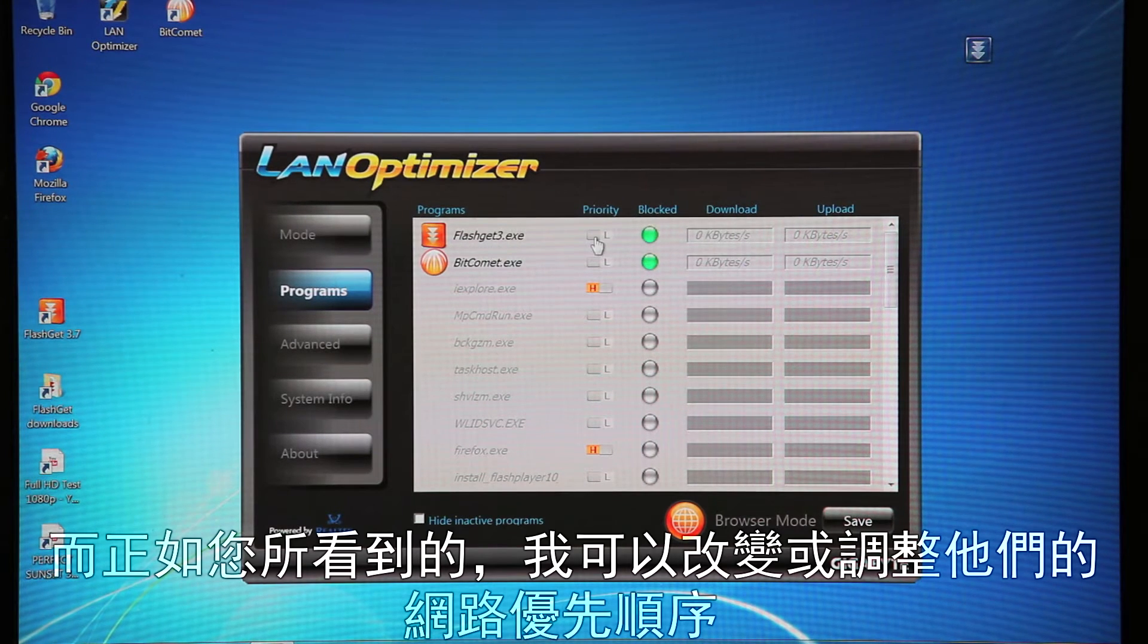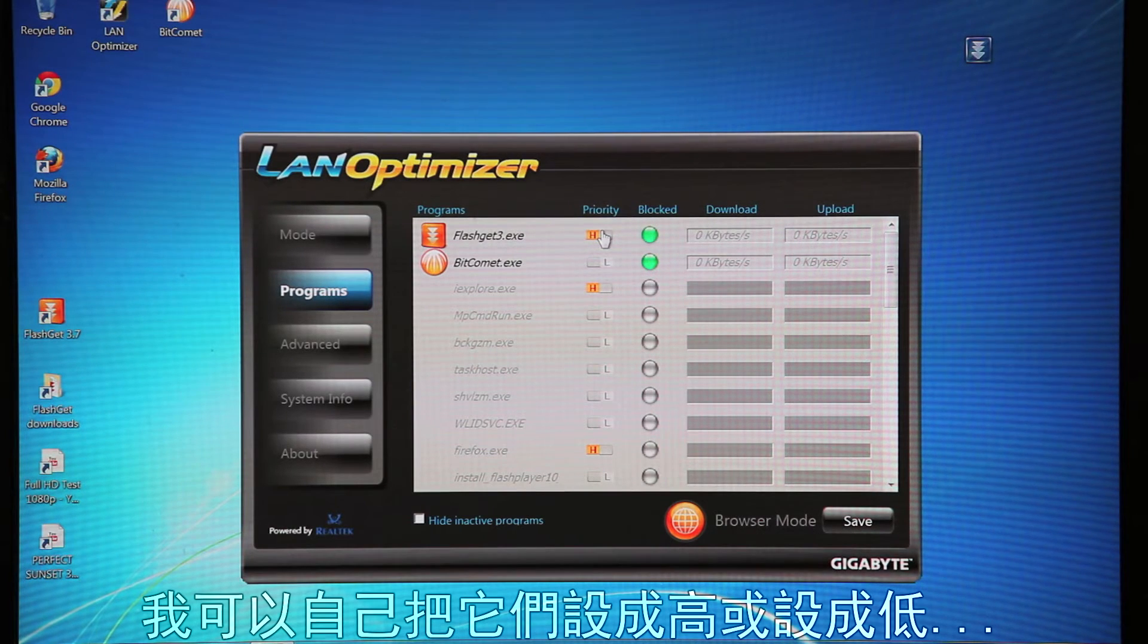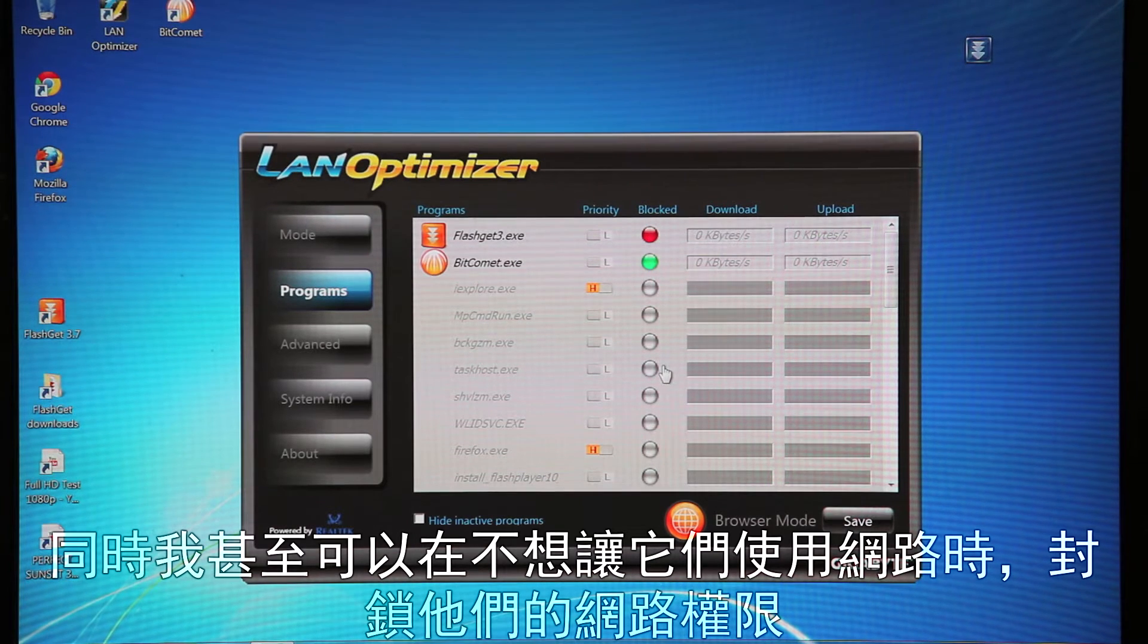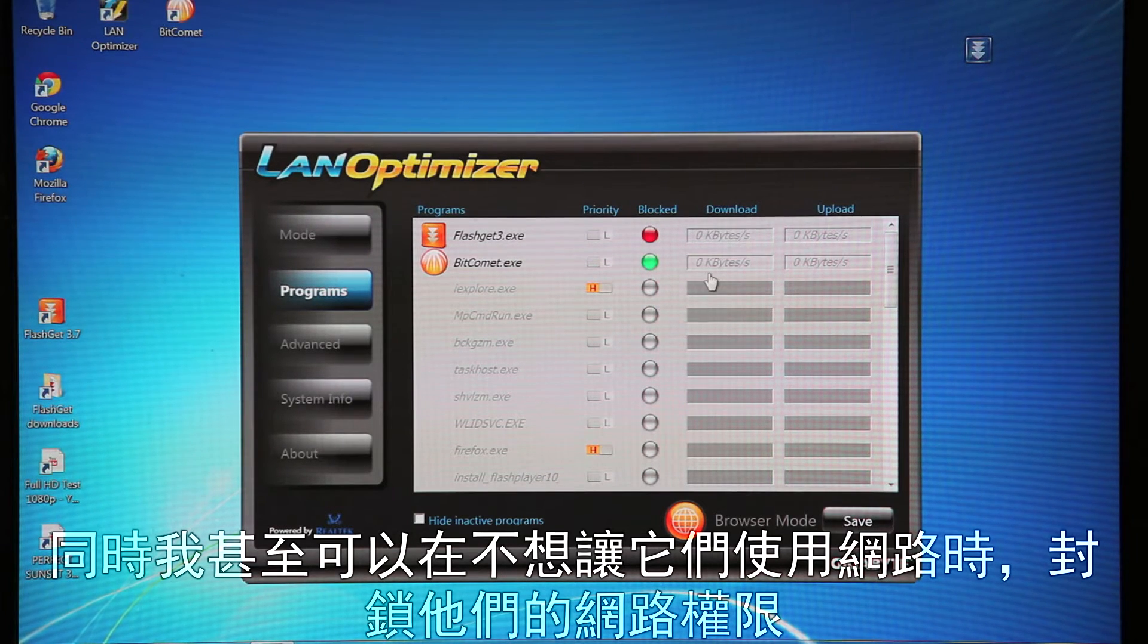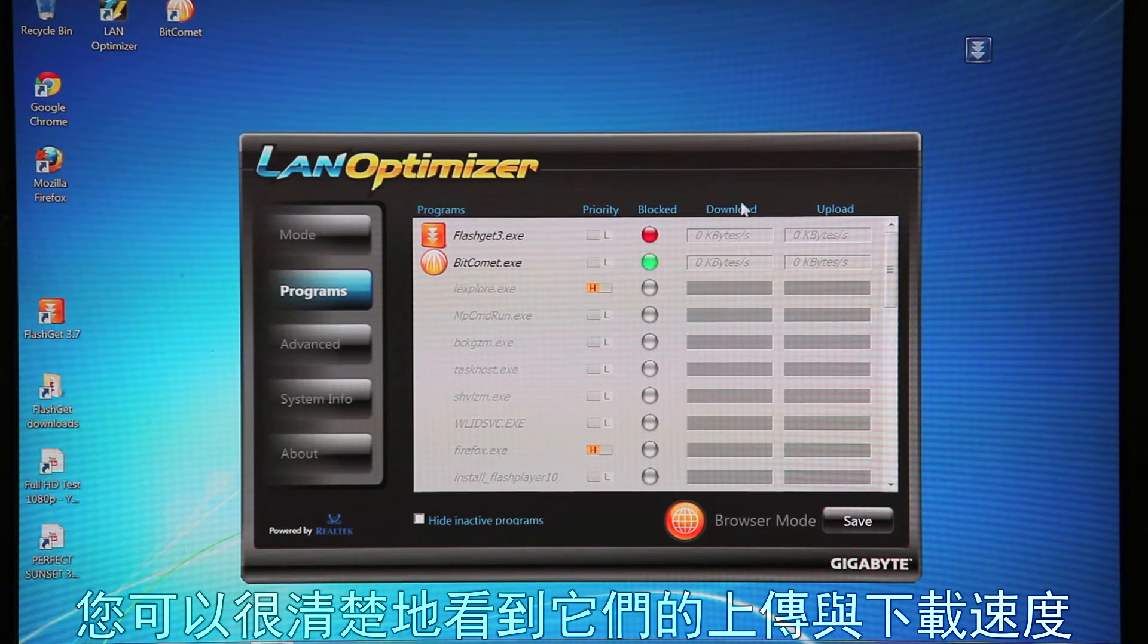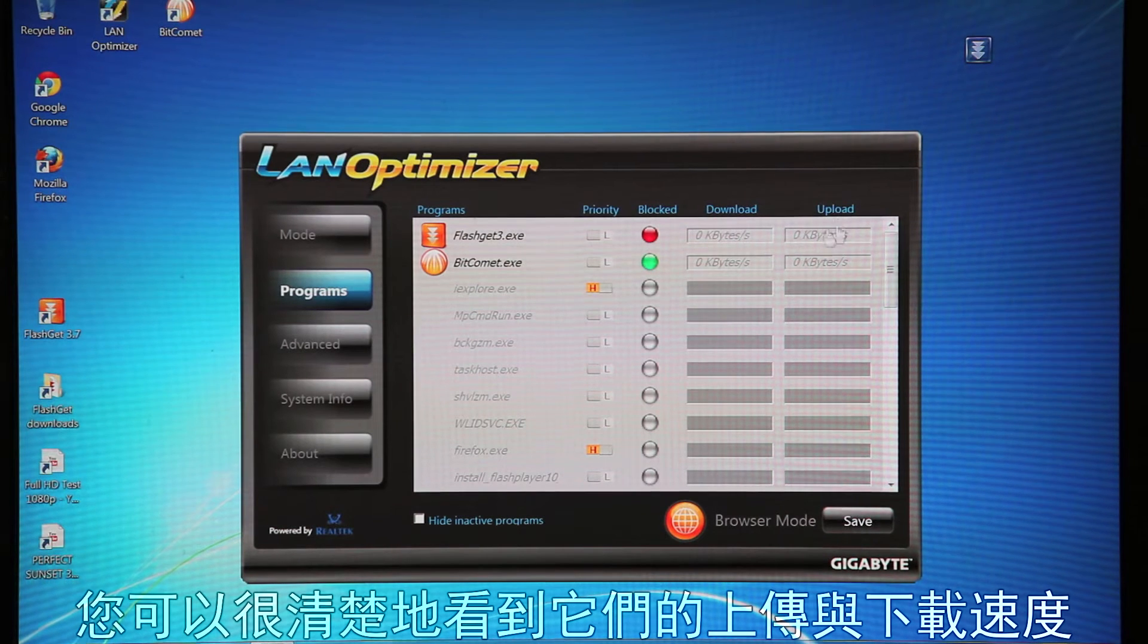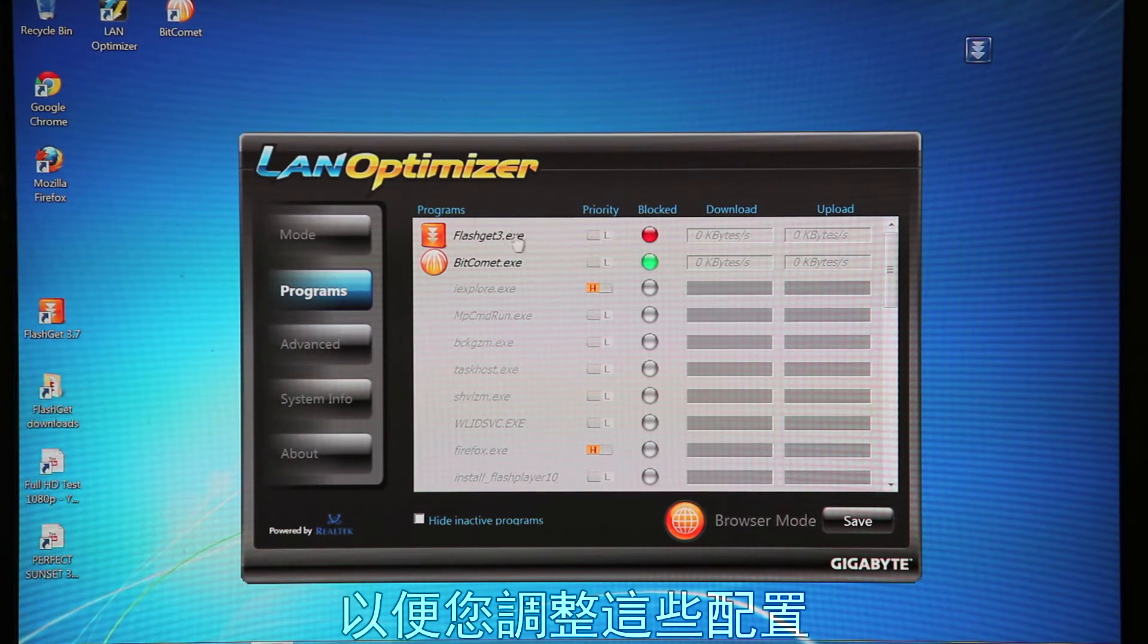As you can see, I am able to change and adjust the priority levels. So I can make this high, I can make it low, and I can even block applications that I don't want to be using at a certain time. And of course for each application, it's always convenient to be able to see what your actual download and upload speeds are as well for each.